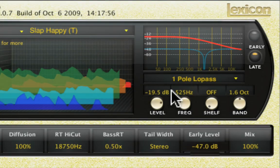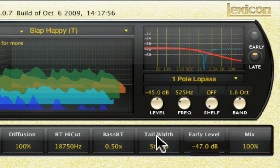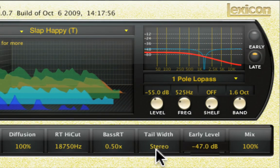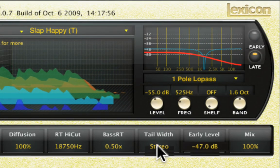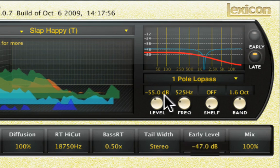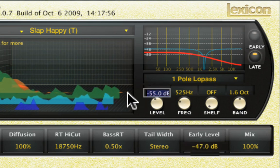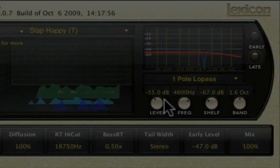The level parameter controls the overall output level of the active section. These may be edited by holding the mouse down and moving up and down over the knob. Alternatively, the value field may be directly edited.